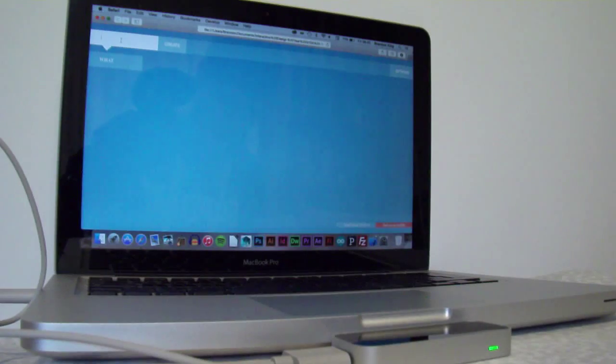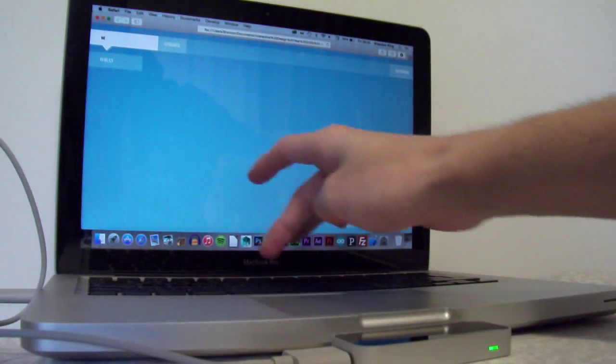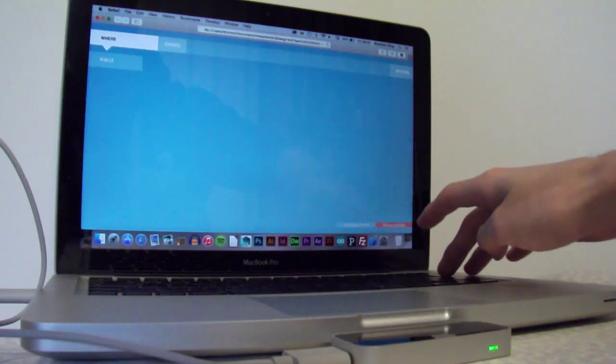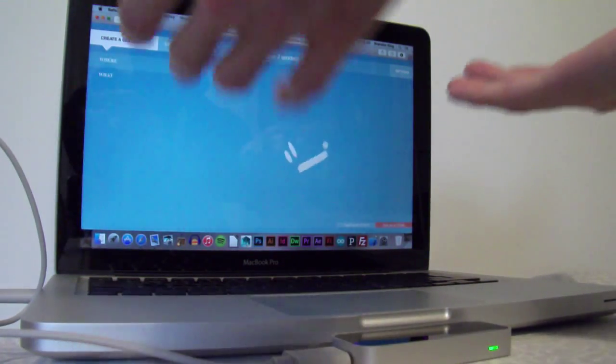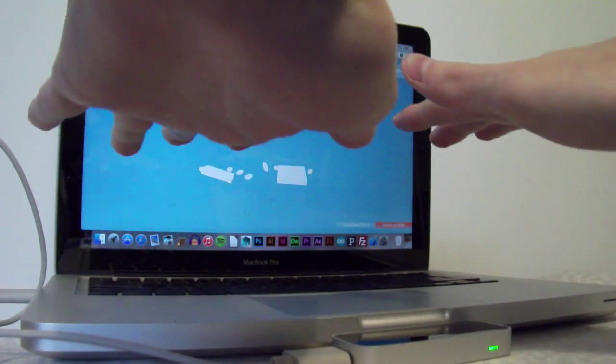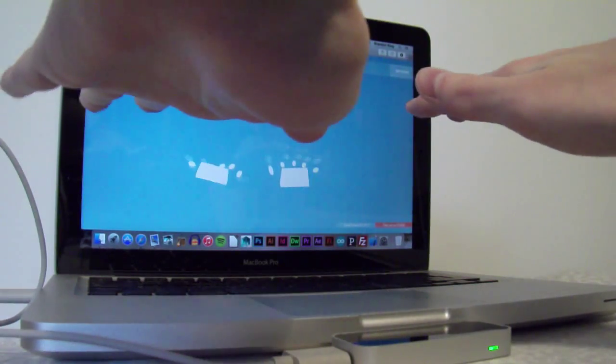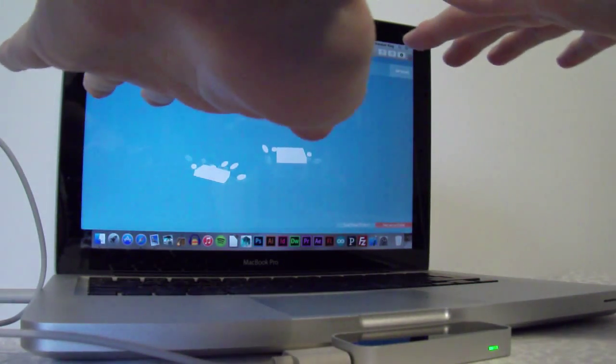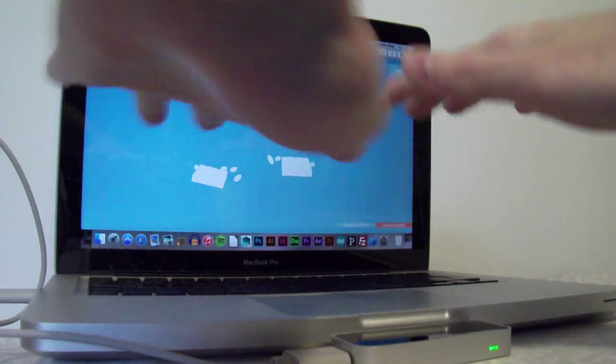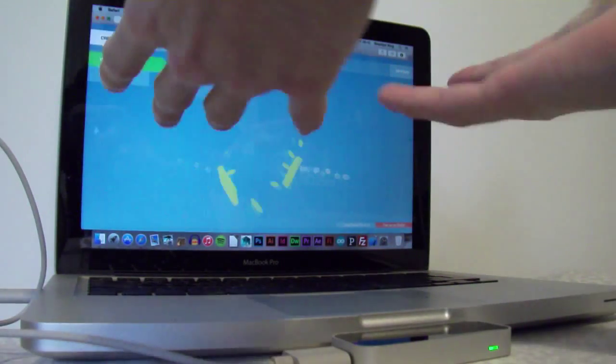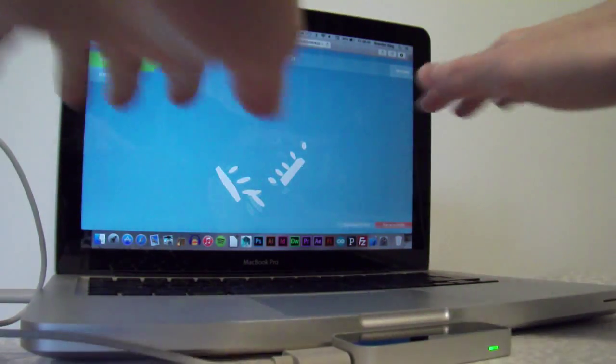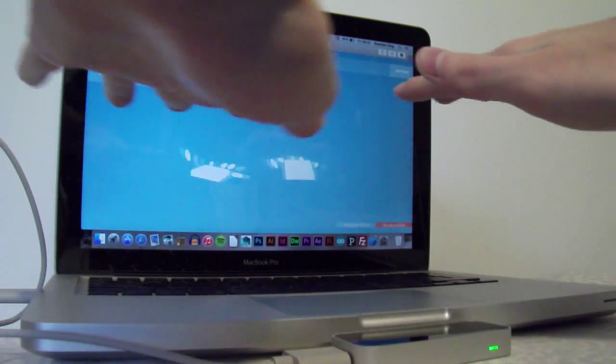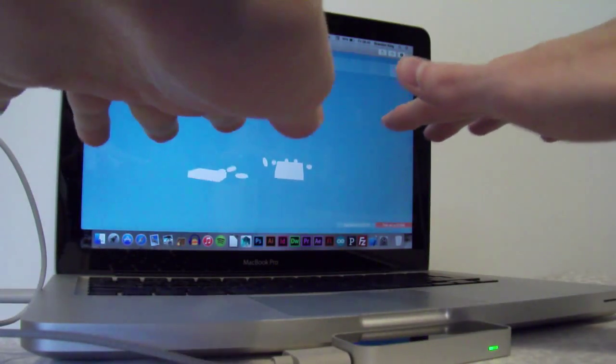Now, if I try the same thing for where. Now, this one actually uses two hands. So, it'll be interesting to see how this works. 81% match going on now.